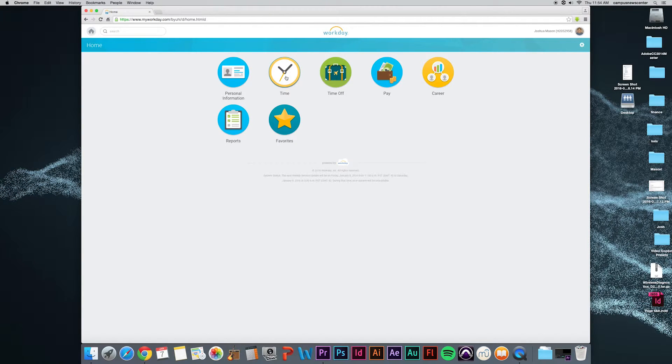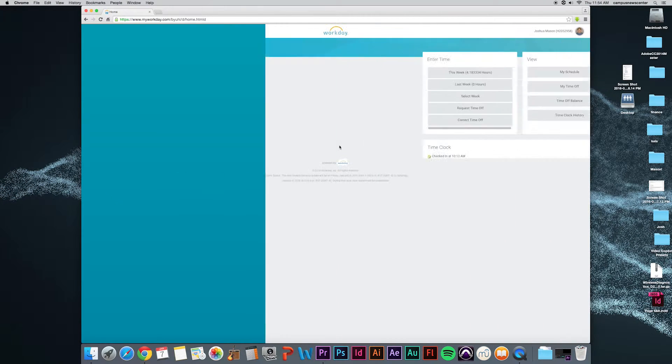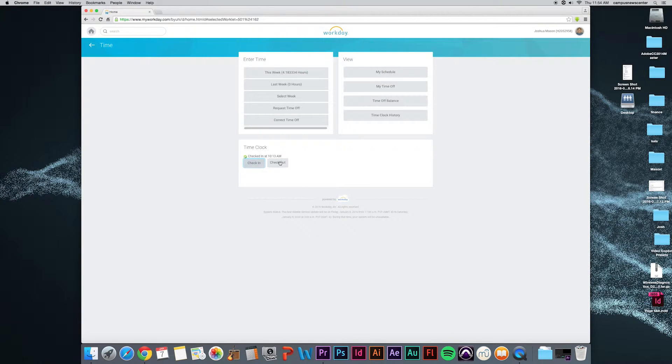In order to clock in, click on the time link on the home page. Then click on the check-in located toward the bottom of the page. When finished with your shift, follow previous steps and click the checkout.